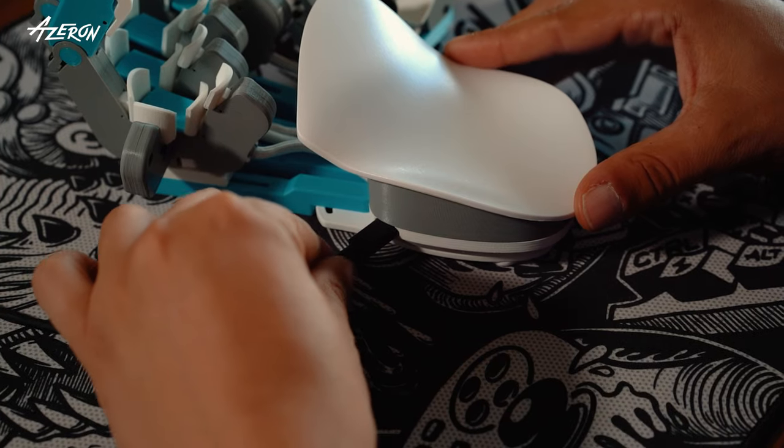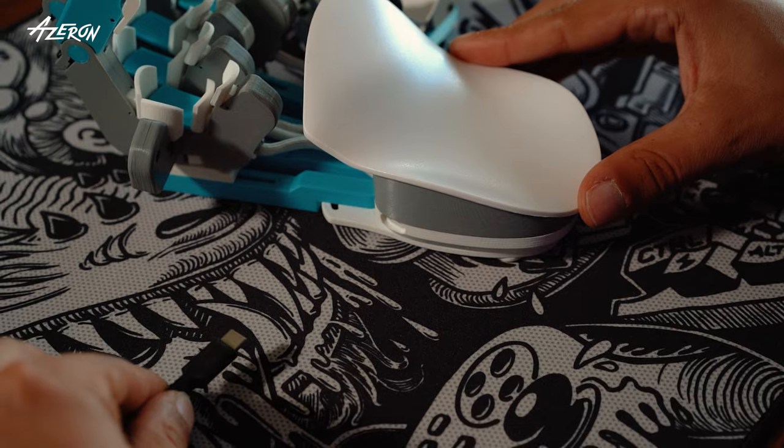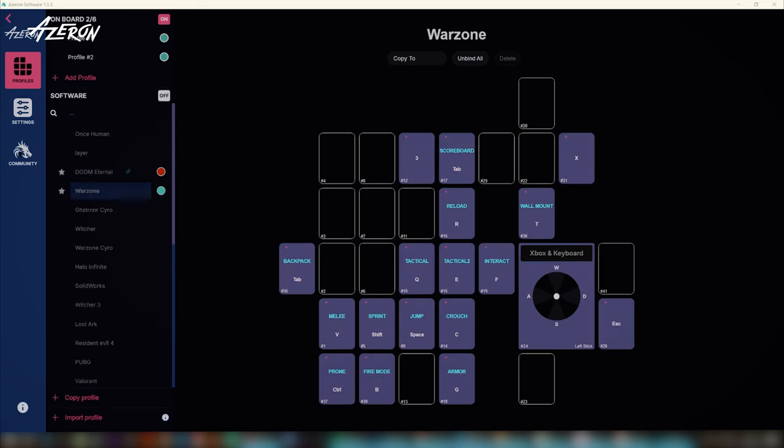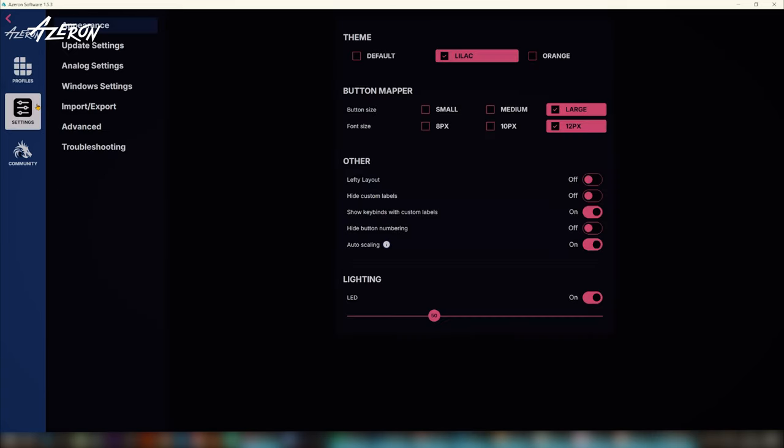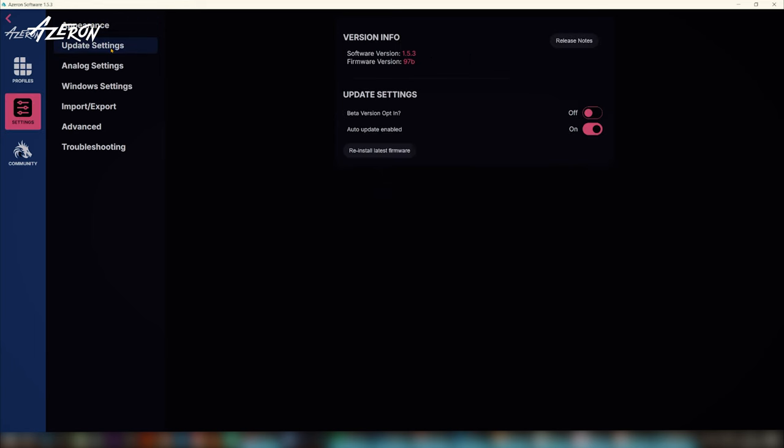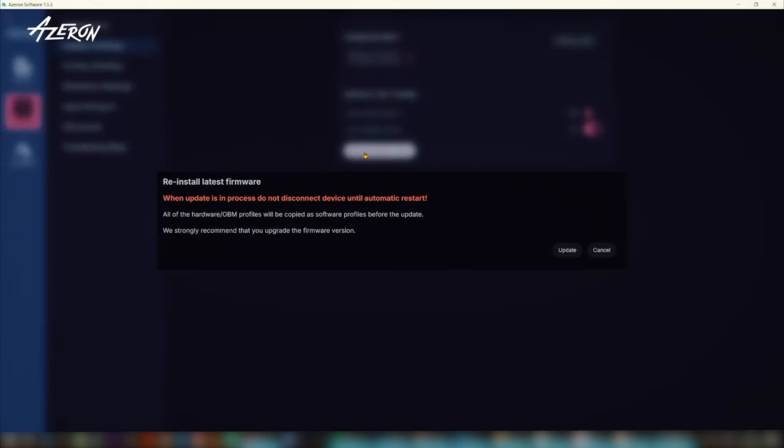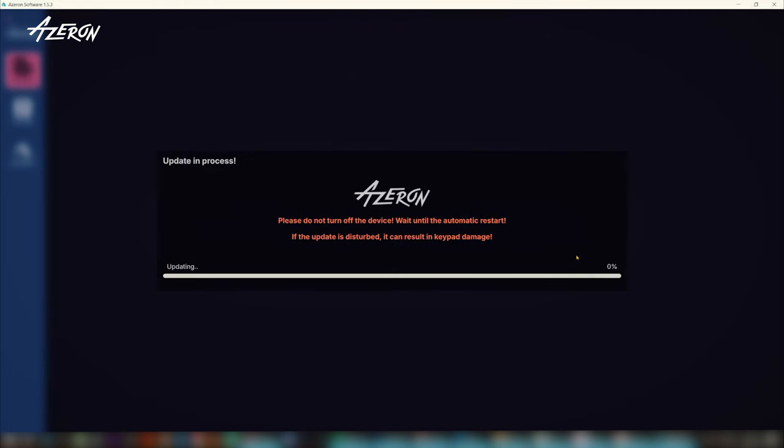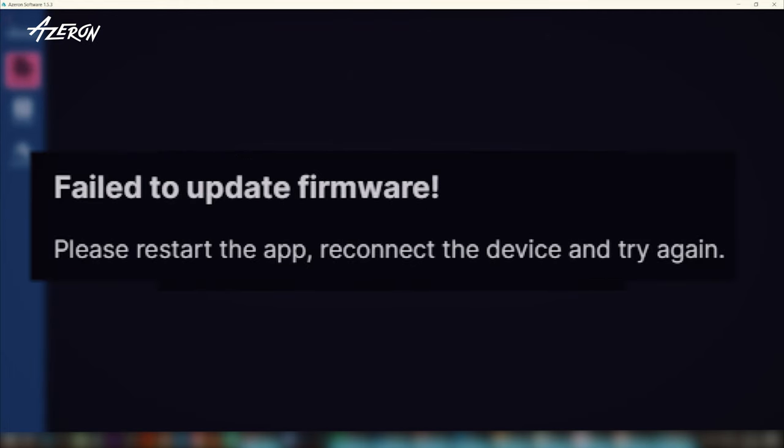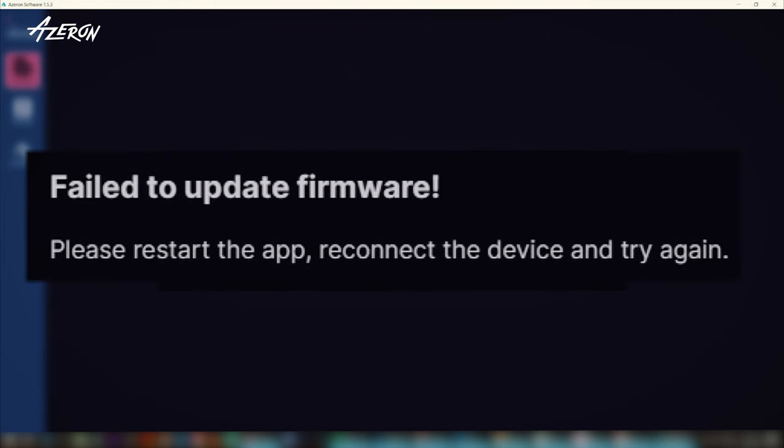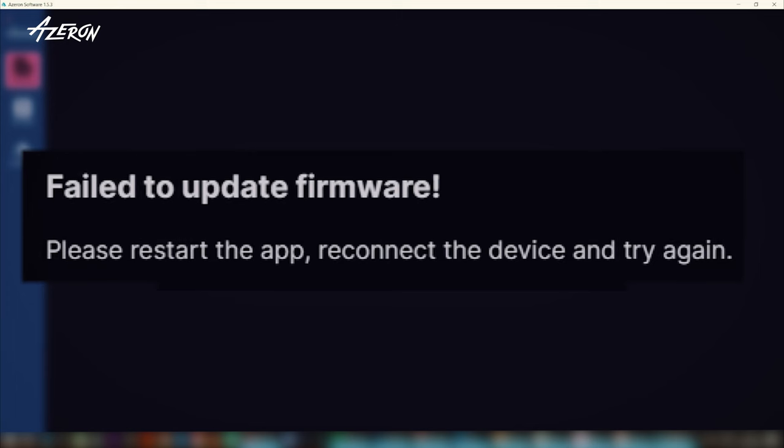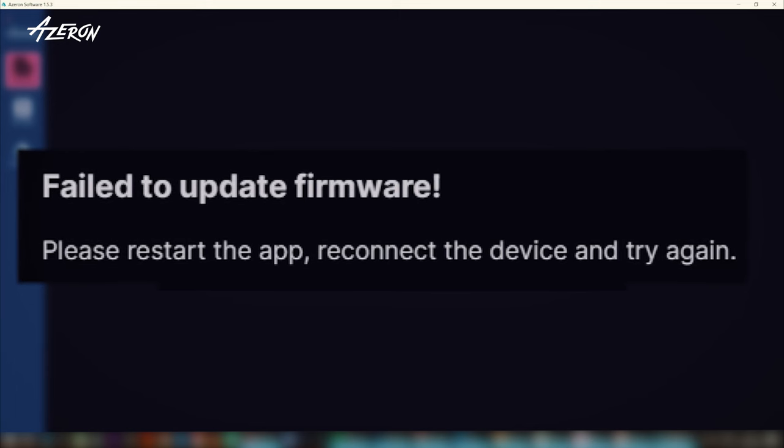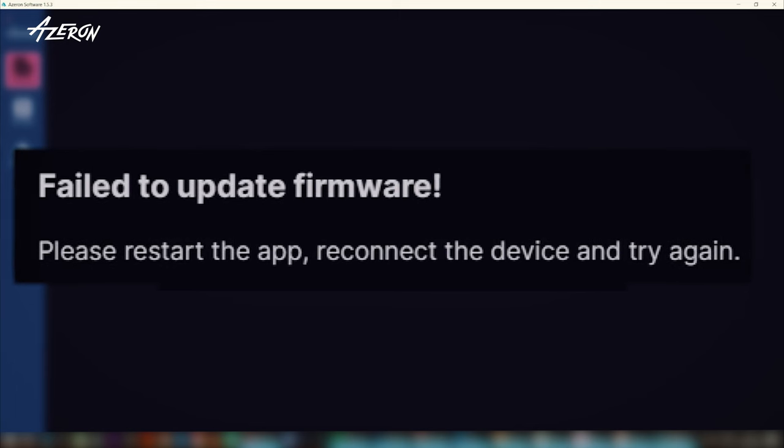Unplug your keypad once more and launch the Azeron software. Plug your keypad back in and try updating the firmware normally. If the update still fails, you may need to manually install the firmware.